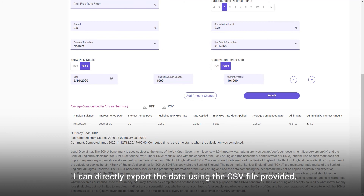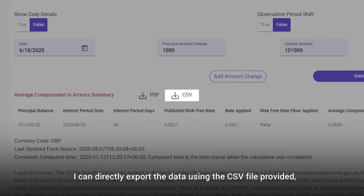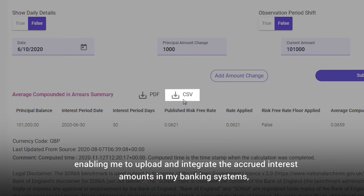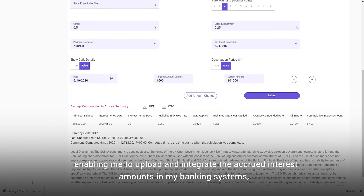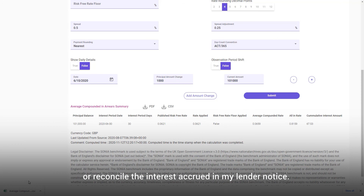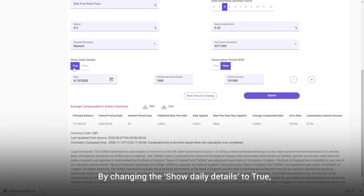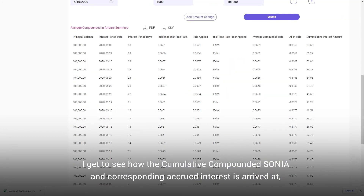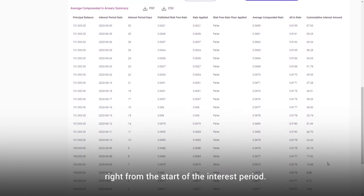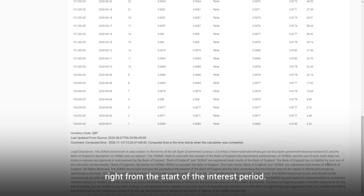I can directly export the data using the CSV file provided, enabling me to upload and integrate the accrued interest amounts in my banking systems or reconcile the interest accrued in my lender notice. By changing the 'show daily details' to true, I get to see how the cumulative compounded SONIA and corresponding accrued interest is arrived at right from the start of the interest period.